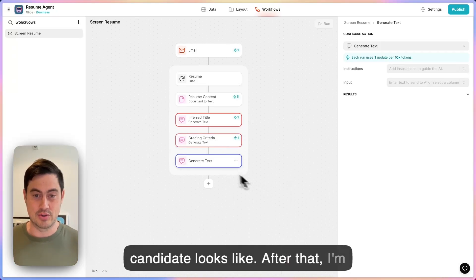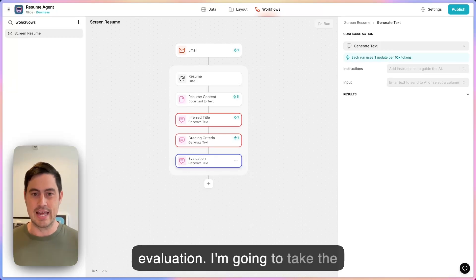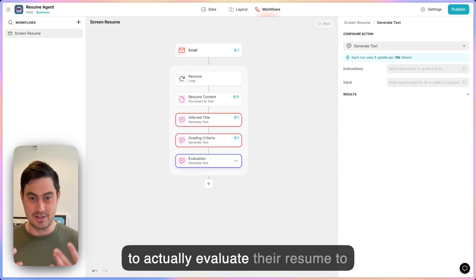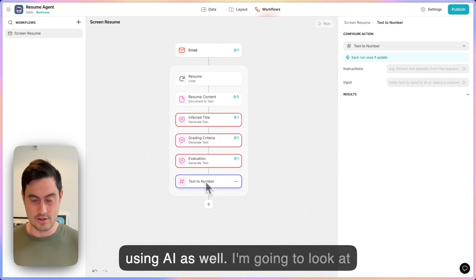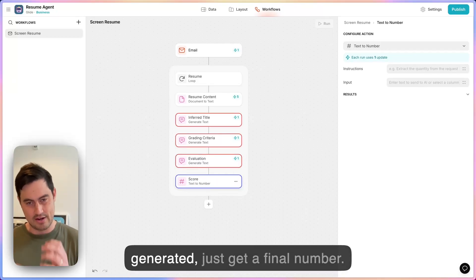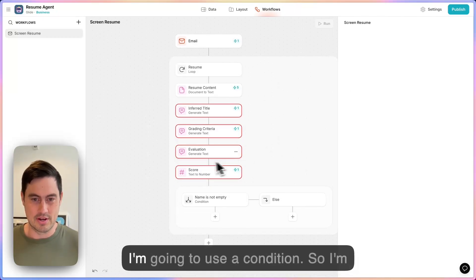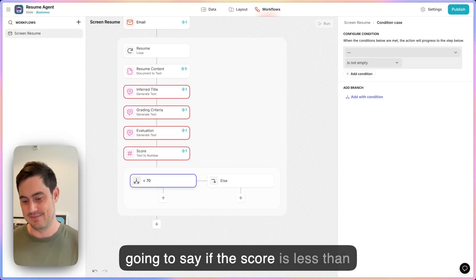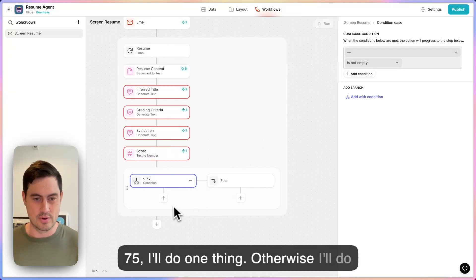After that, I'm actually going to do an evaluation step. I'm going to take the grading criteria for the job and actually evaluate their resume to get a score. I'm going to extract the score using AI as well — look at the whole report that the AI has generated and just get a final number. And then finally, based on the score, I'm going to use a condition. So I'll say if the score is less than 75, I'll do one thing; otherwise, I'll do another.